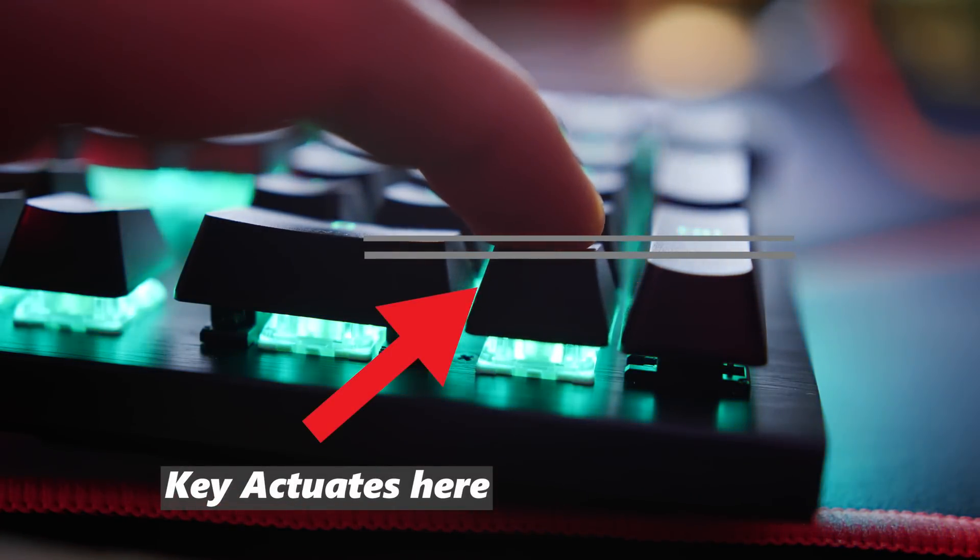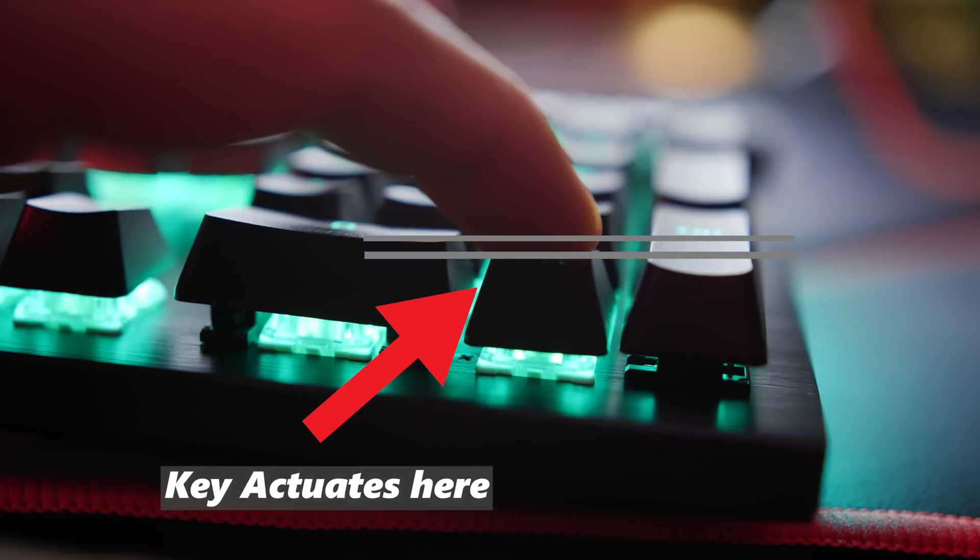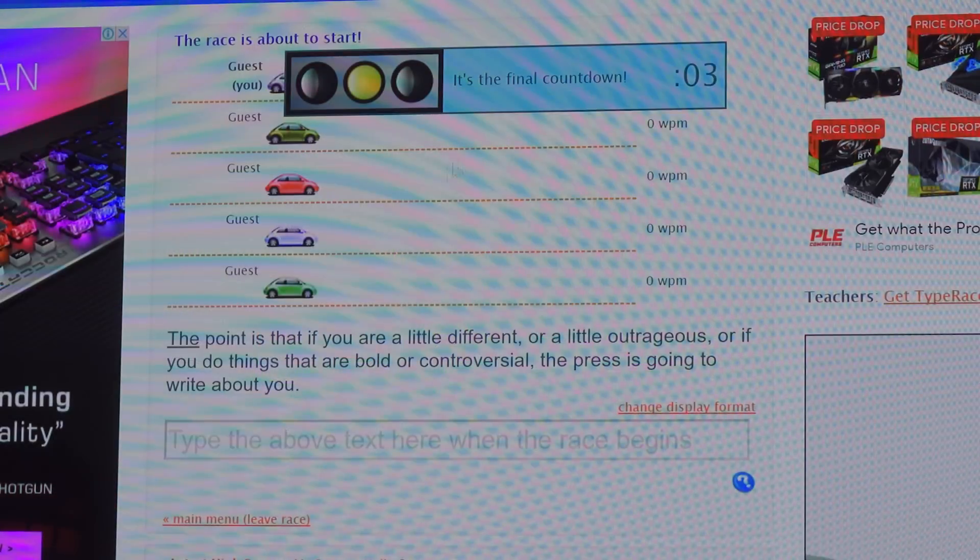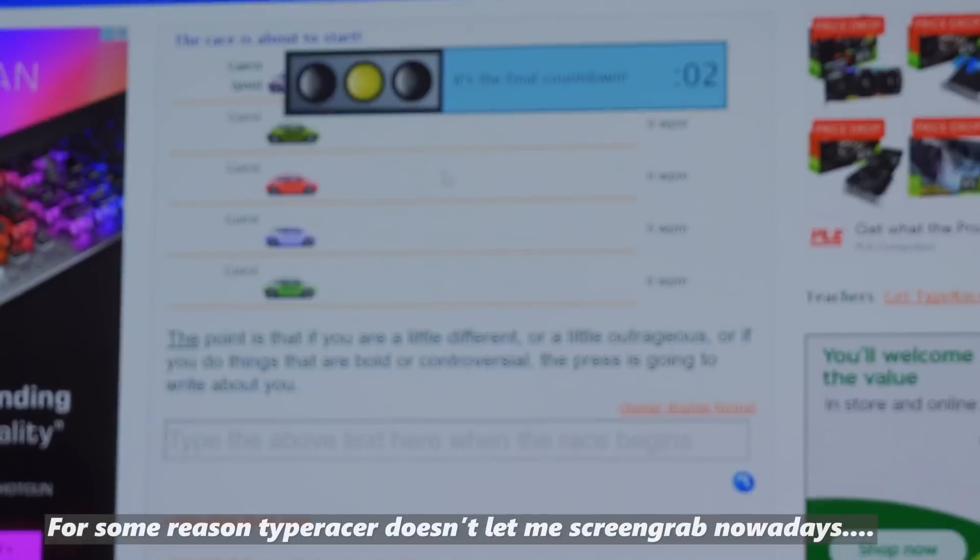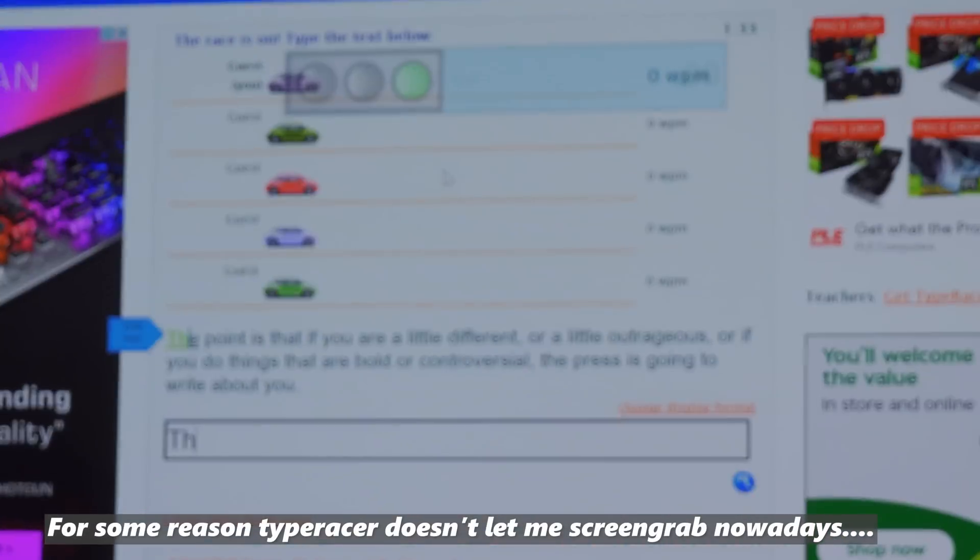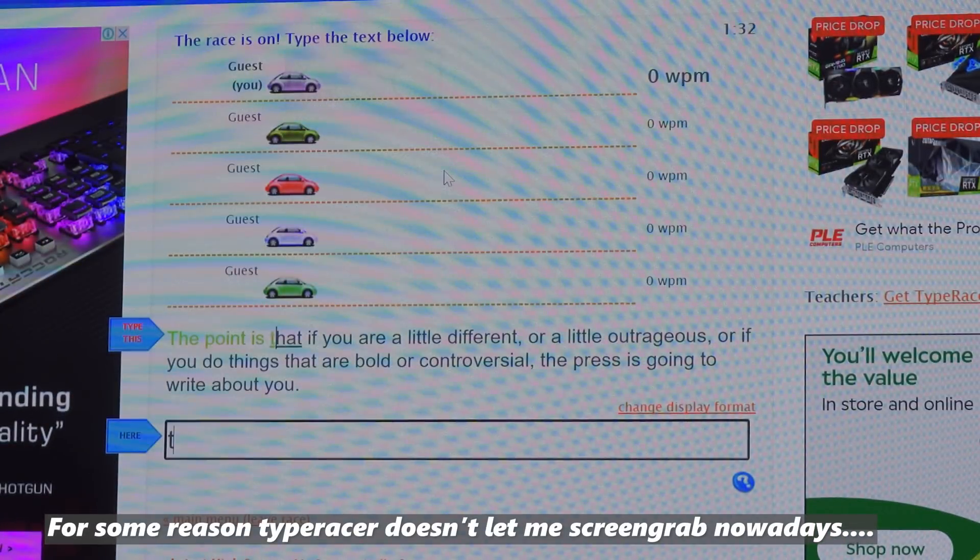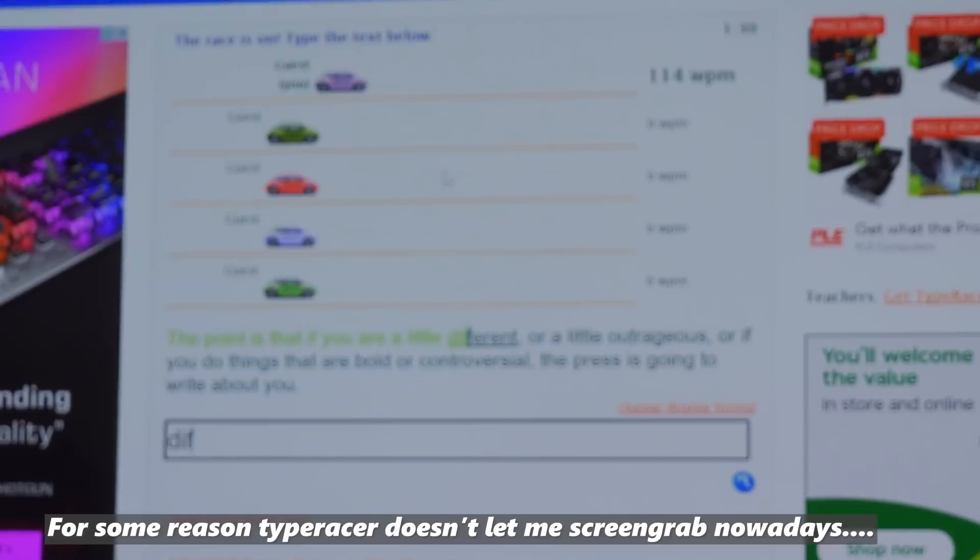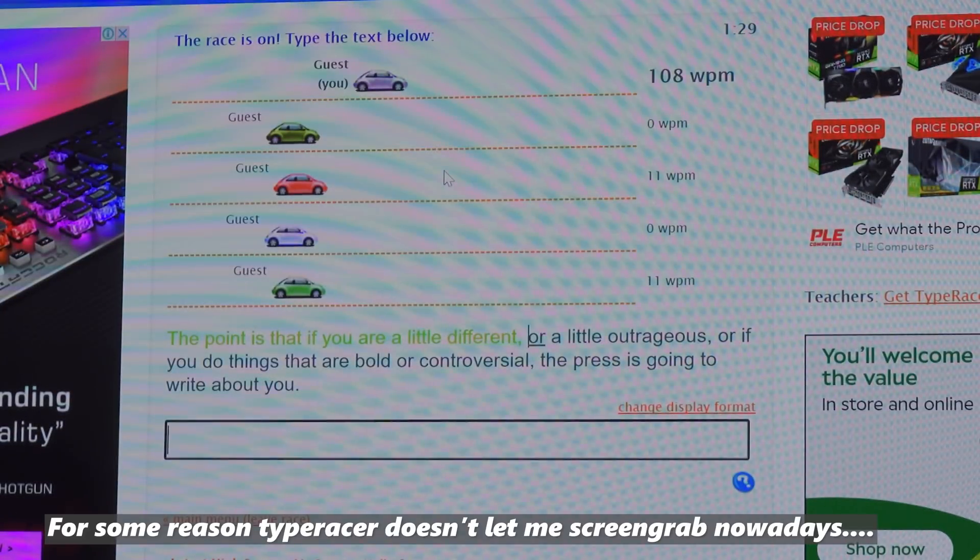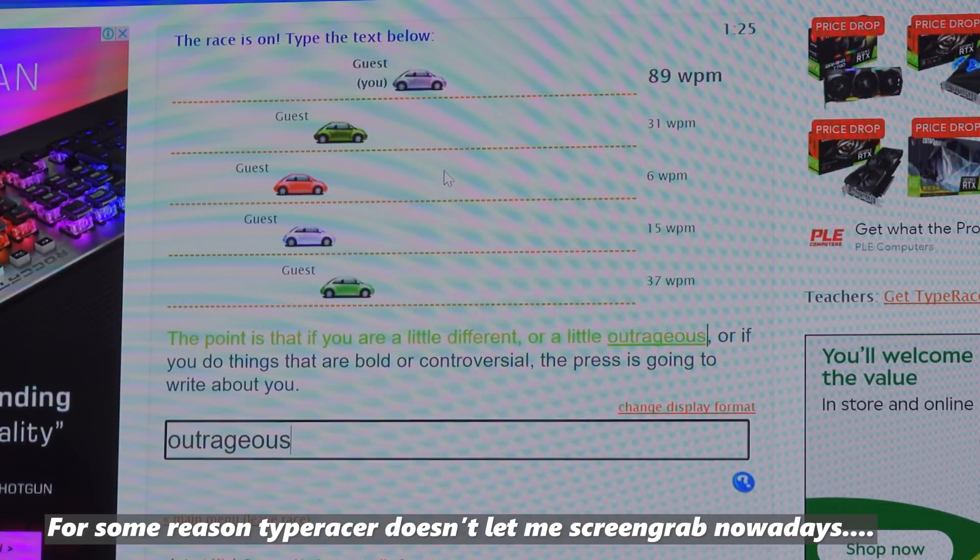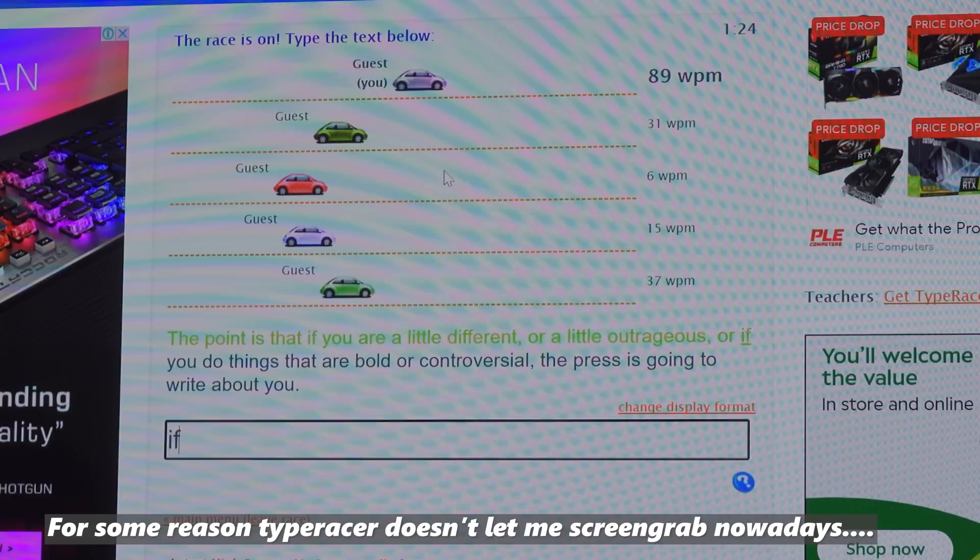However, there is a trade-off in my opinion of more typos, which is where I experienced a lower words per minute score when typing as a consequence versus my traditional score, which is around 125 words per minute. However, since this is a linear switch, there is also no feedback, which having no resistance is preferred by most gamers.